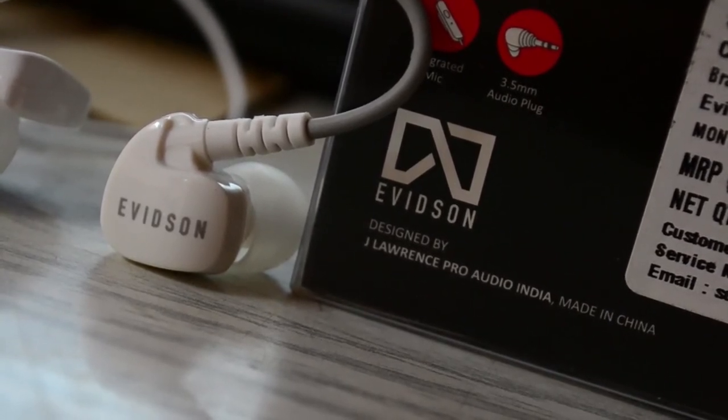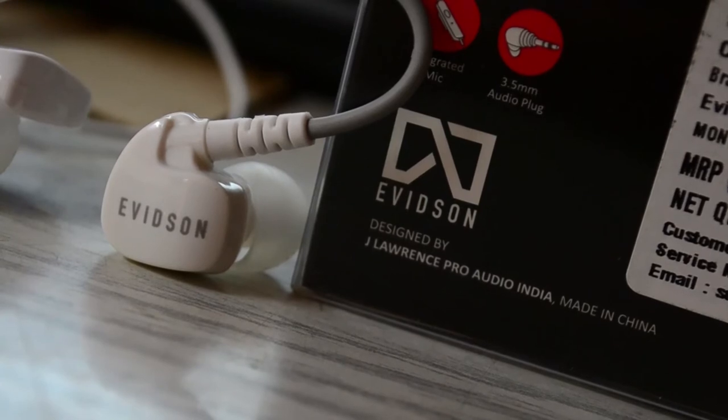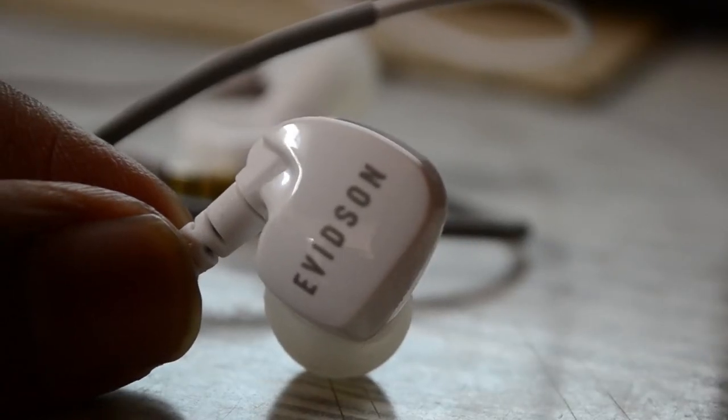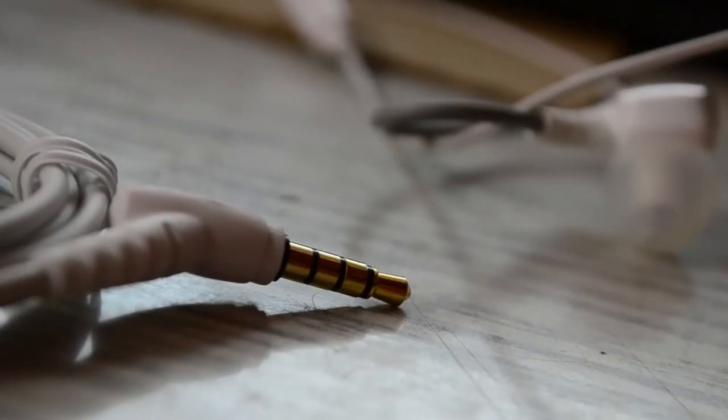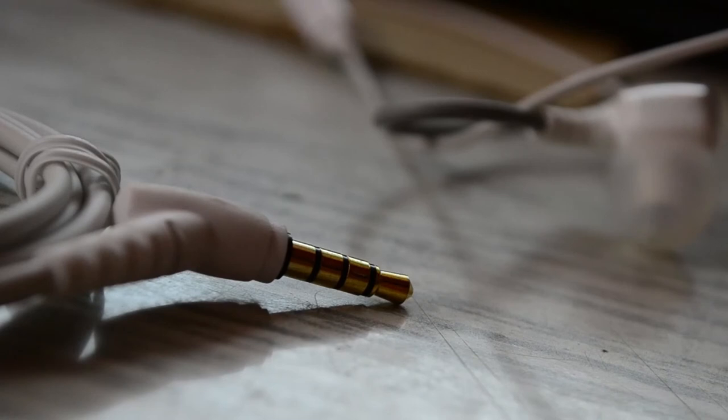These earphones are compatible with all mobile phones, tablets, and computers with that 3.5mm jack. This 3.5mm jack is a gold plated one.